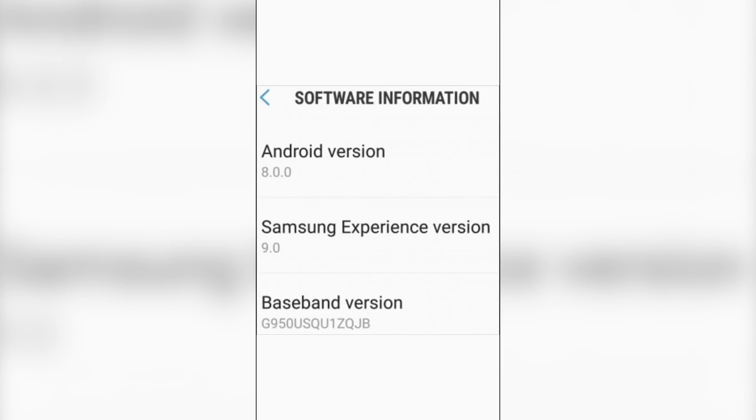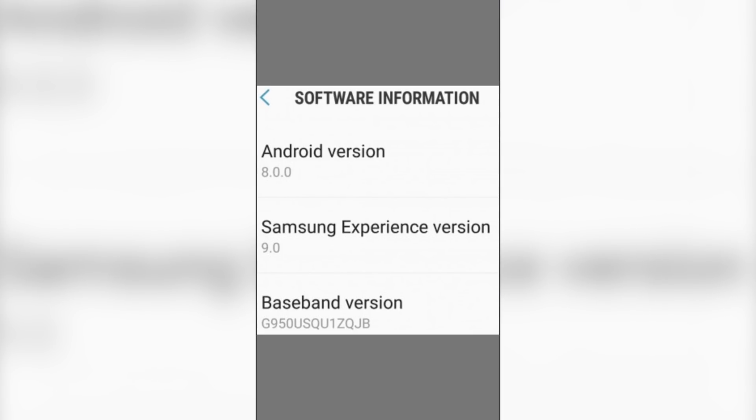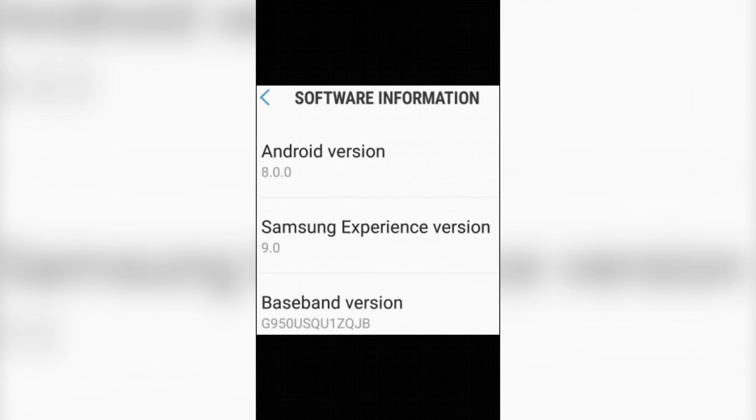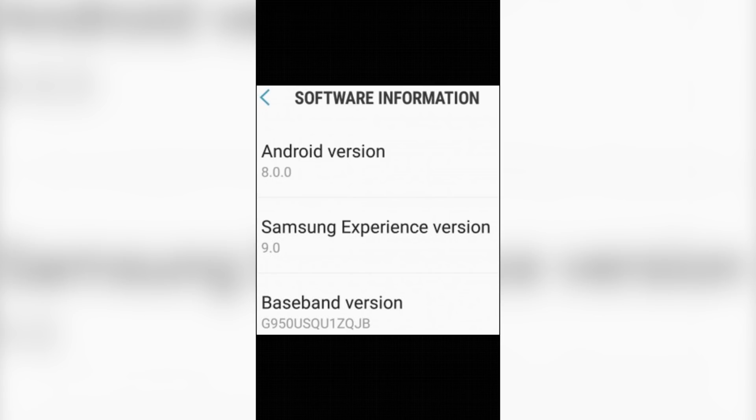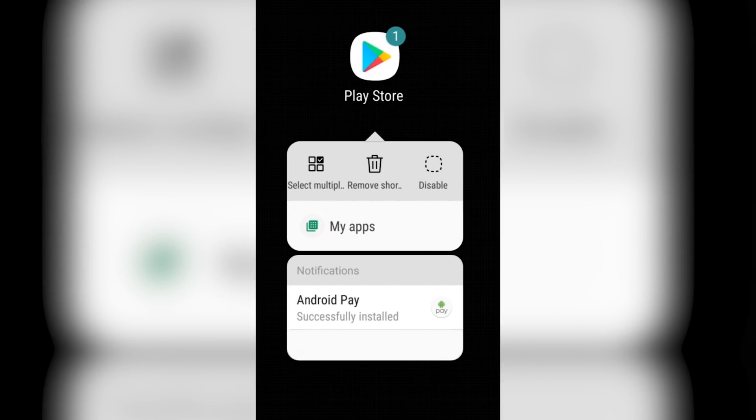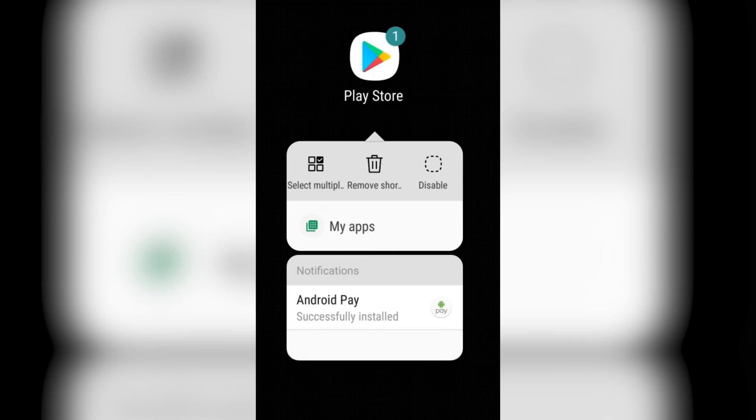Right now every Galaxy S8 is running Android 7.0 with Samsung Experience version 8.1. The Note 8 comes with Android 7.1.1 and Samsung Experience version 8.5. But as you can see with Android 8.0 we are going straight to version 9. The baseband version shows us that this is the smaller Galaxy S8, but the same thing will apply for the Note 8 and the S8 Plus.